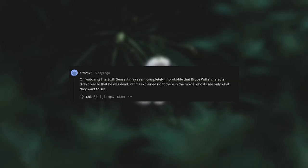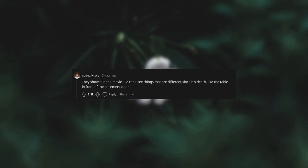On watching Sixth Sense, it may seem completely improbable that Bruce Willis' character didn't realize that he was dead. Yet it's explained right there in the movie: ghosts see only what they want to see. They show it in the movie - he can't see things that are different since his death, like the table in front of the basement door.